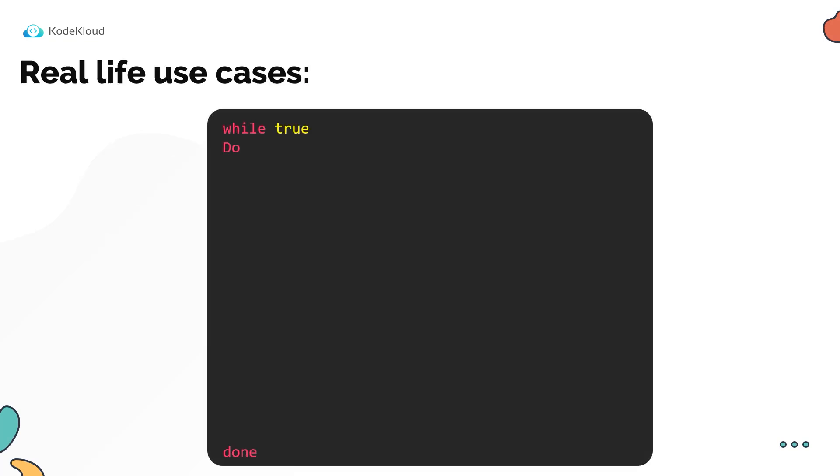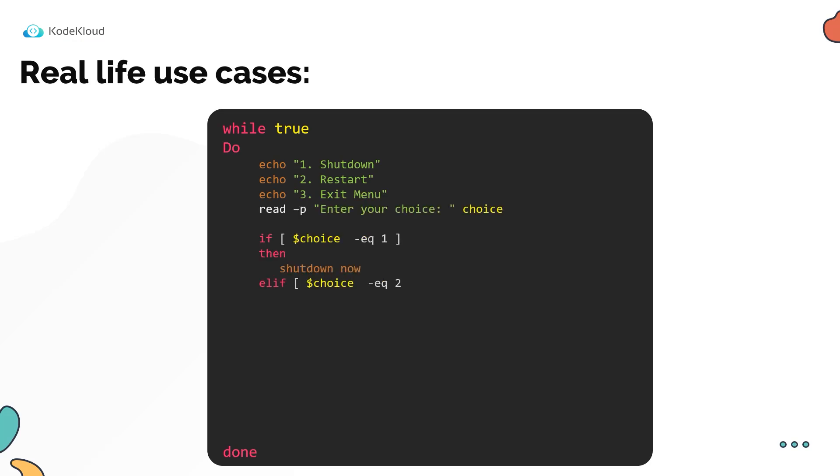So here are some real life examples. Here's a while loop that runs infinitely because the condition is set to a static value of true. Now within the while loop, we print a simple menu which has three options. The first one is to shut down the system. The second one is to restart and the third to exit the menu driven program. We then read an input from the user to a variable called choice using the read statement that we saw before.